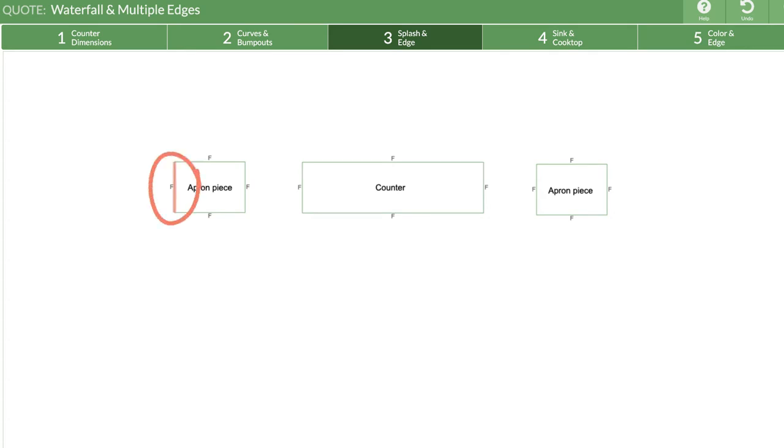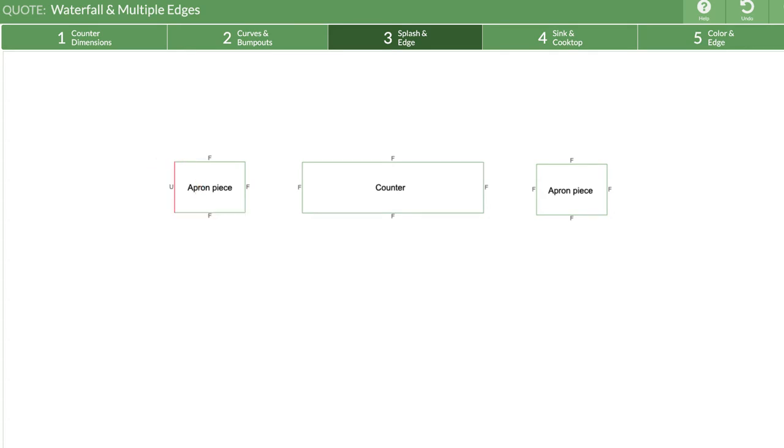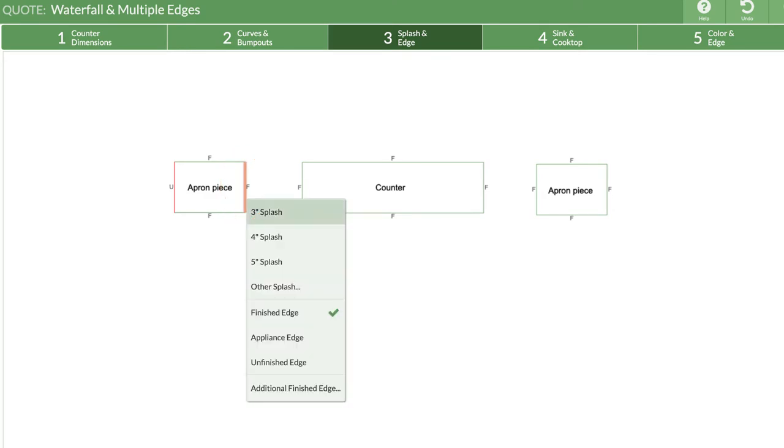This edge will touch the floor so it can be unfinished. This edge will meet up with the top counter, so I'll choose additional finished edge.